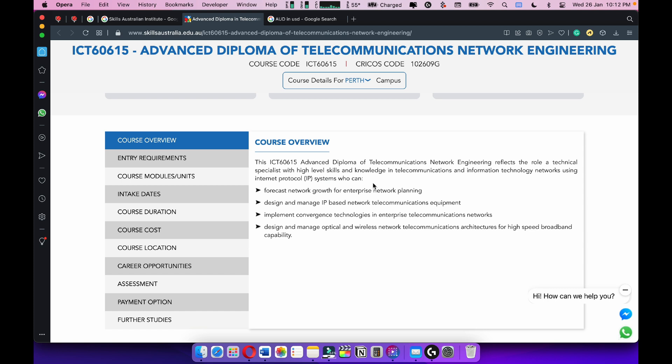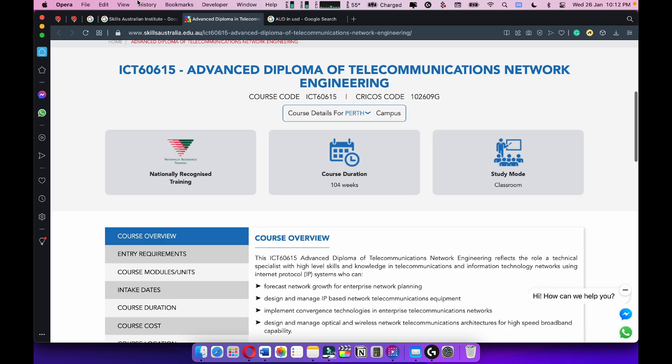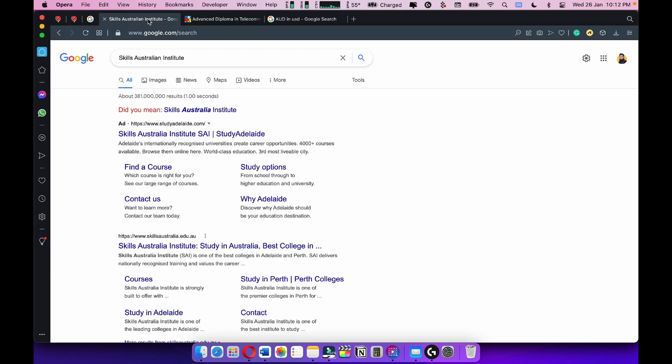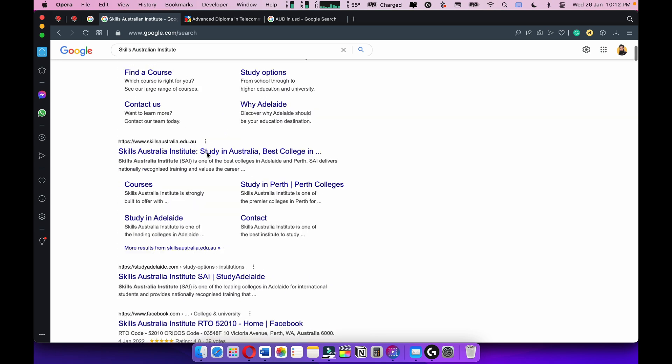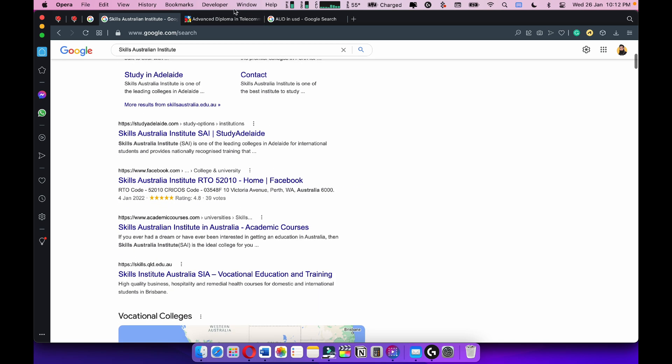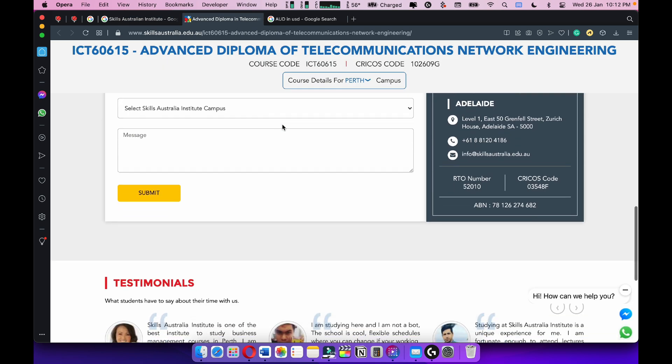Later you can do a postgraduate or a top-up bachelor or a boot camp in cybersecurity. So it's offered by the Skills Australia Institute. I can't find much information. There's some kind of private or semi-private vocational, I'm not sure about that.